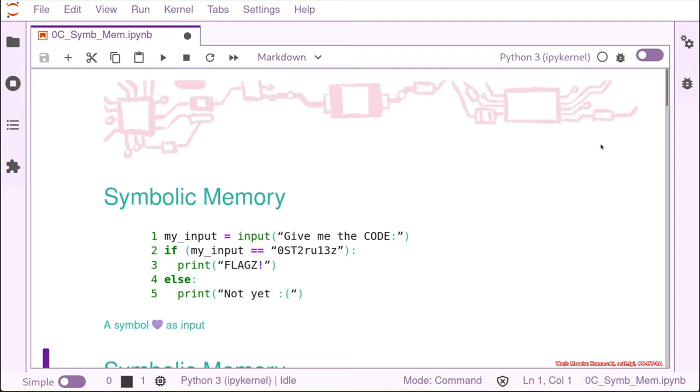And if you want, for example, to interact with the binary, if the scanf is not the first thing that we have there, how can we do that? That's when symbolic memory comes into the picture.